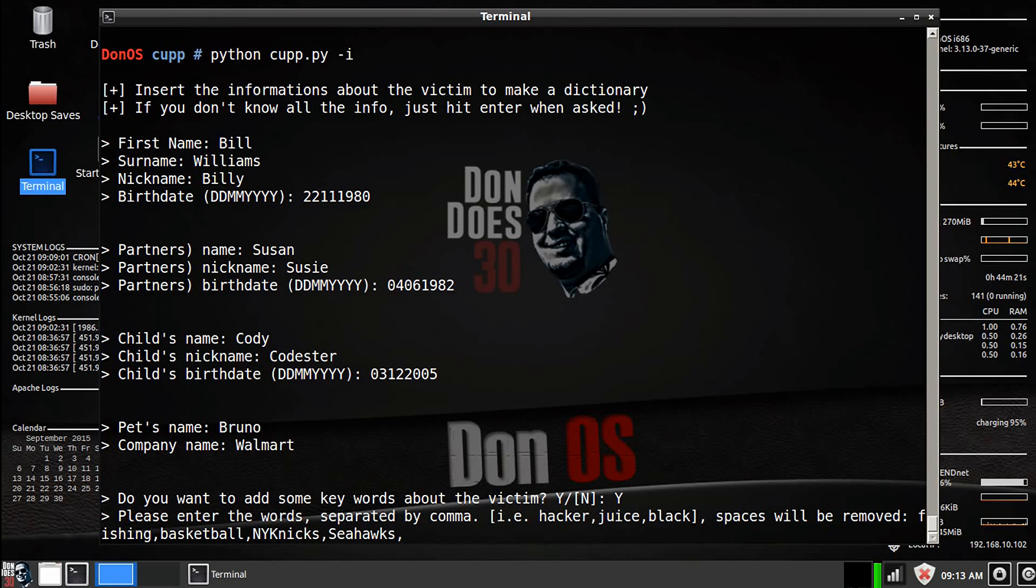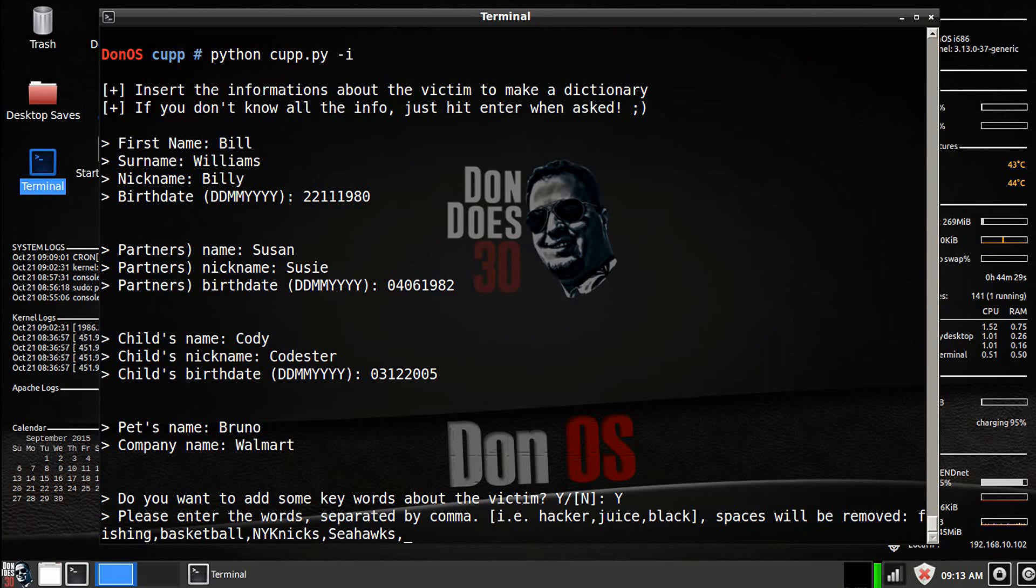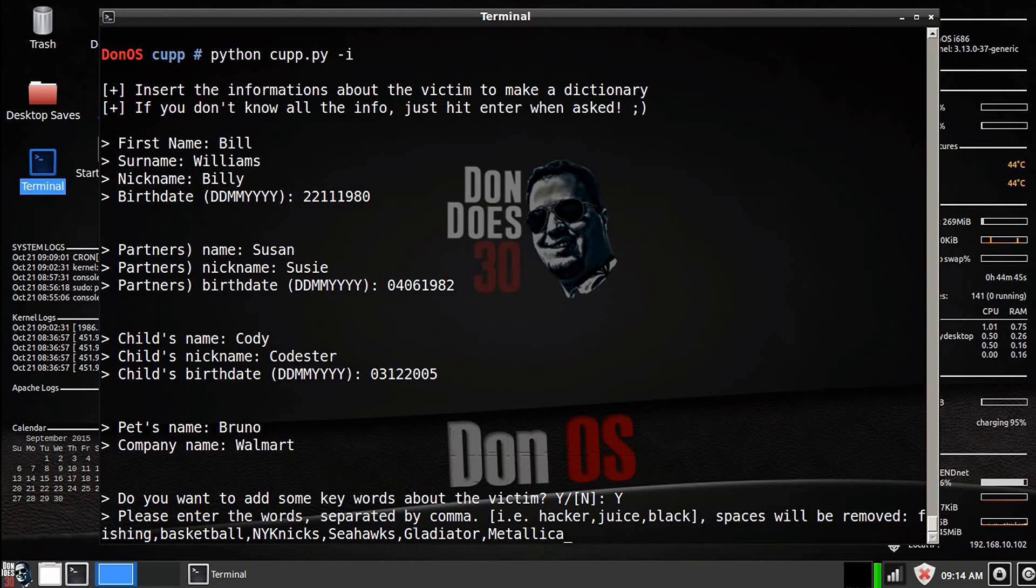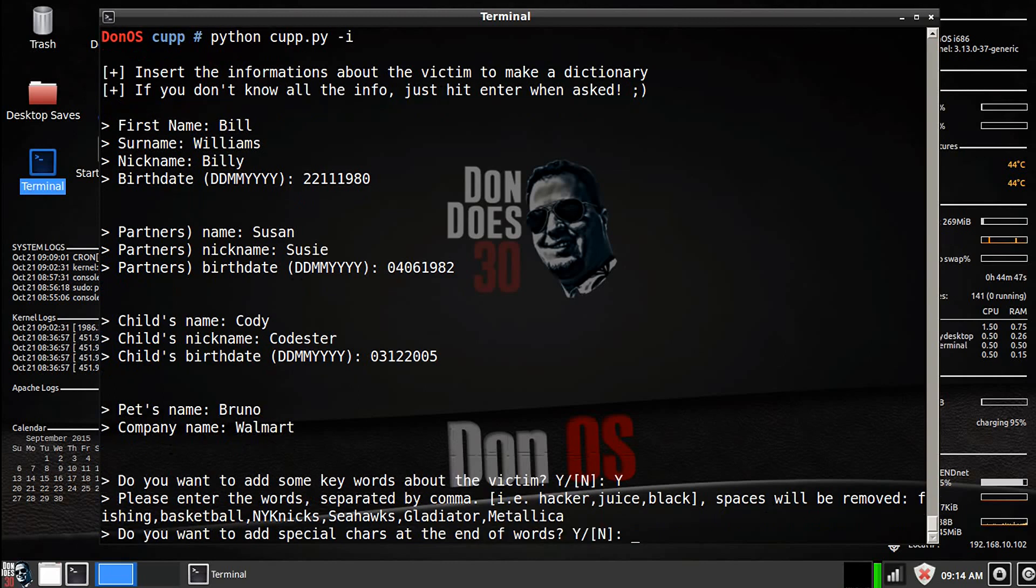What else does Bill like to do, what's Bill into? Who knows, you know, again, just you could keep as much or put as much in here as you want. So he likes fishing, baseball, Knicks, Seahawks, let's say he likes the movie Gladiator, maybe that's his favorite movie, maybe favorite band is Metallica, who knows, just have fun with it. Add as much information as you can that's going to help you out in the long run.